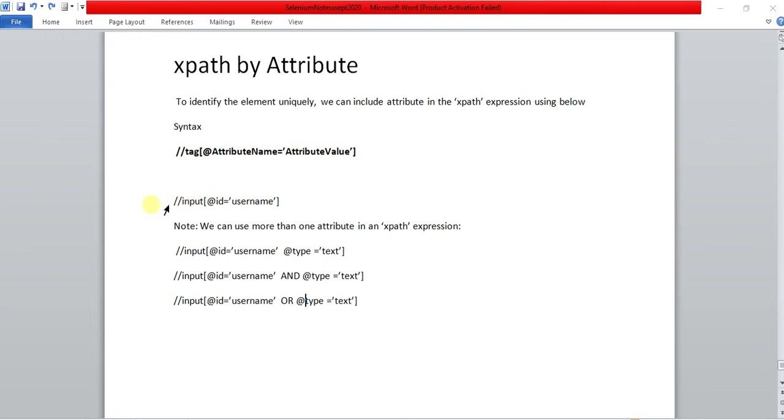For example, the tag name is input and I am using attribute name as id and username is the attribute value. This is the example.